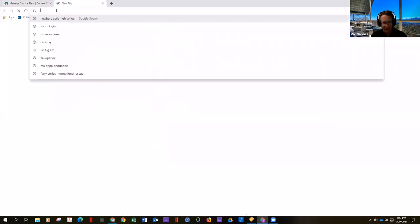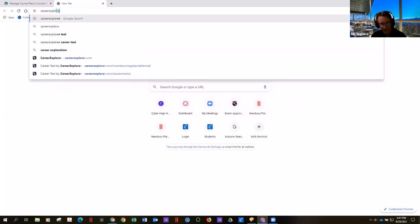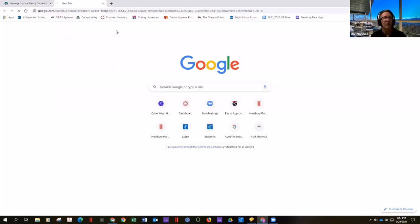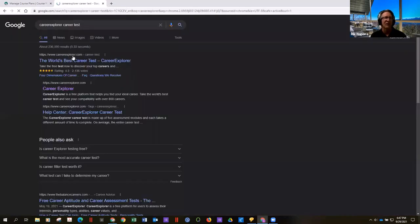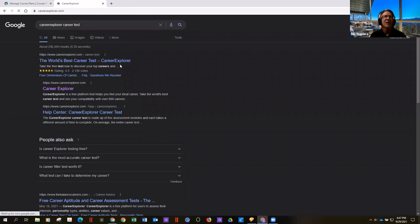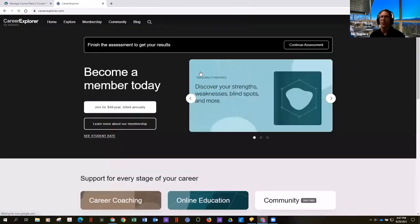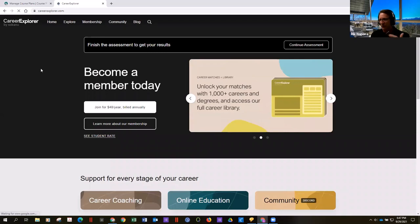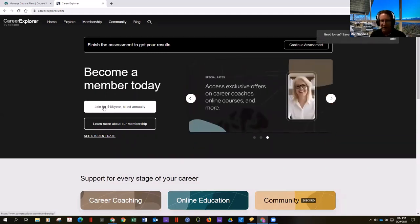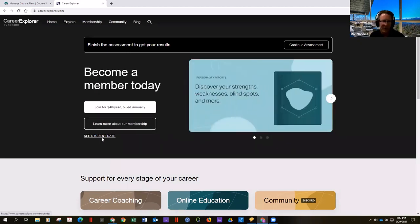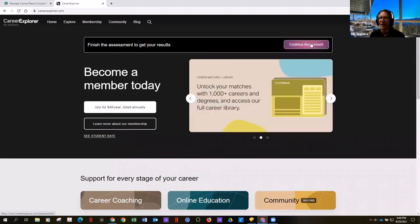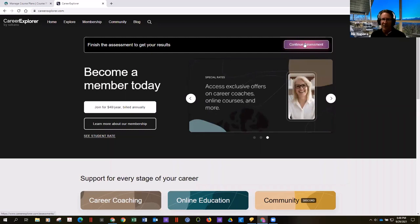Another resource is called Career Explorer. It's awesome because number one, it's free. Number two, you don't have to put in real information about yourself, and it takes about 30 minutes. There's a link to it from the counseling website under career resources. You don't need to join or care about their membership — simply go to the upper right-hand corner and start or continue the assessment.